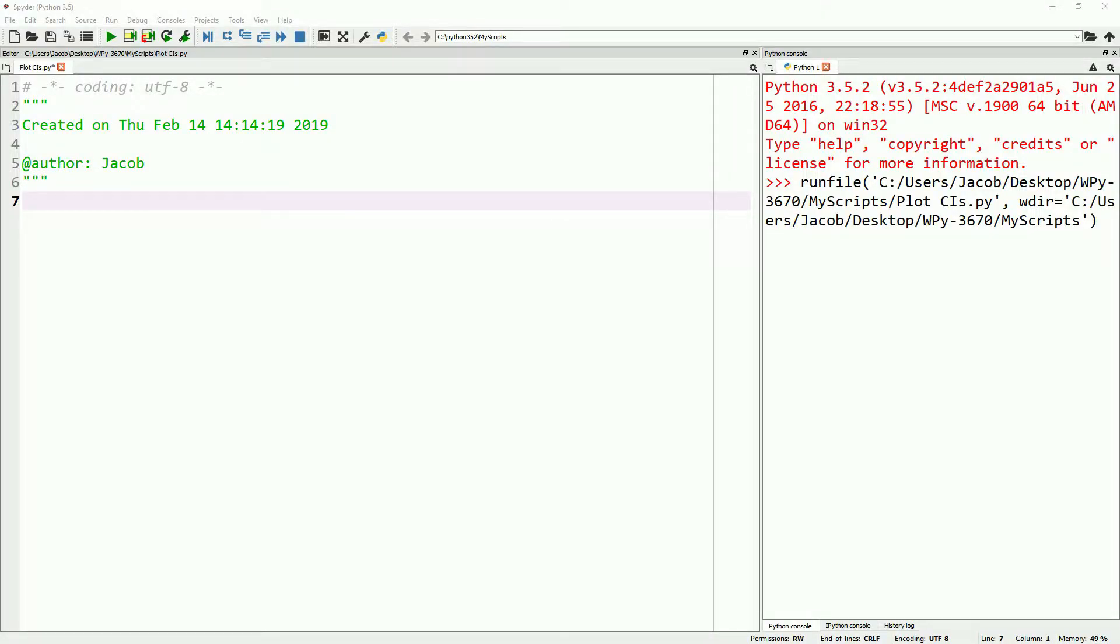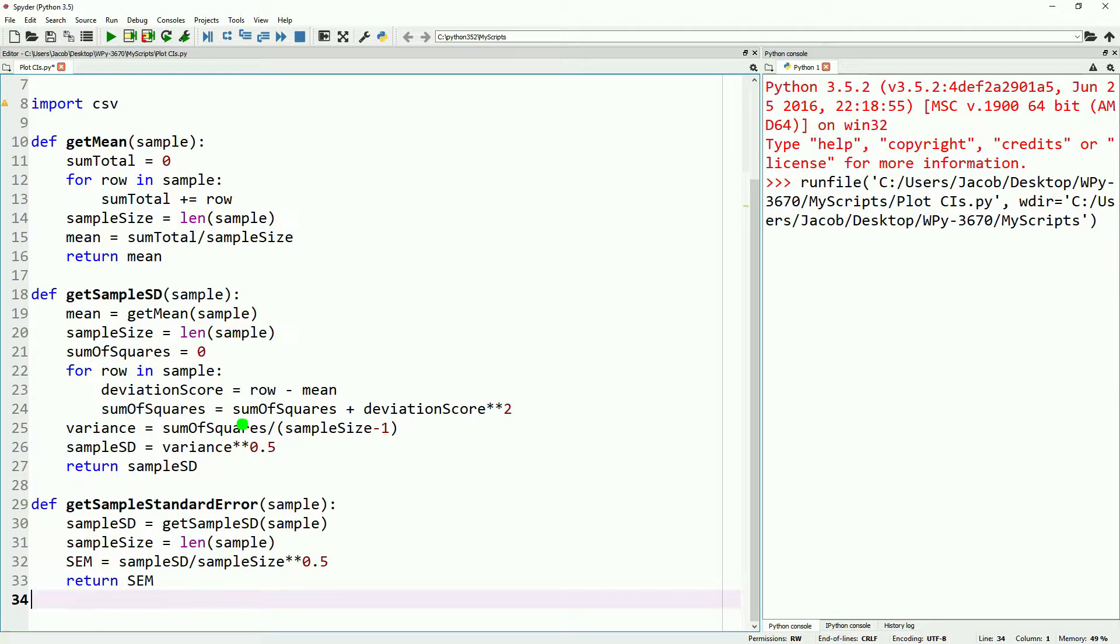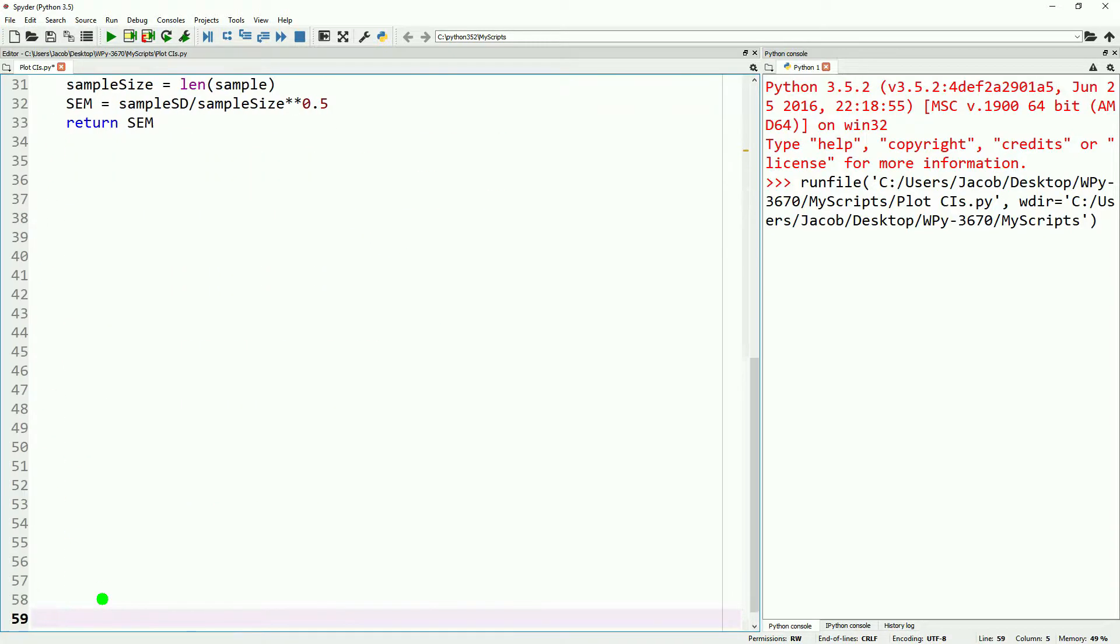Hello, I'm Jacob from Intrepid Prodworks, and this video will be a direct continuation of our previous video where we went over calculating confidence intervals using Python.